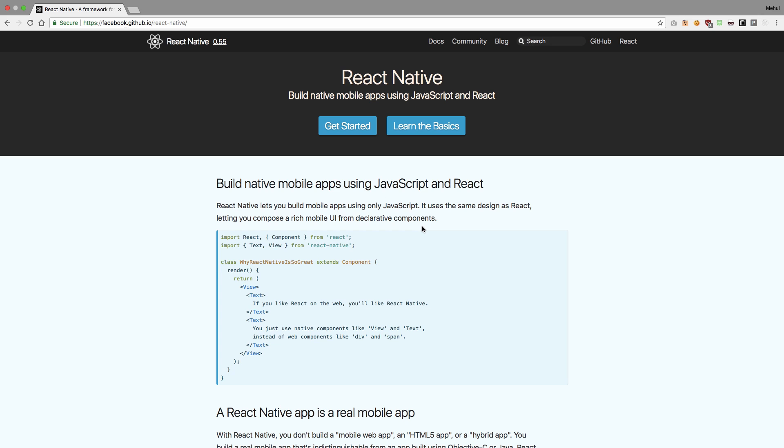So with that being said, let's begin with our React Native journey. I'll see you in tutorial 2.